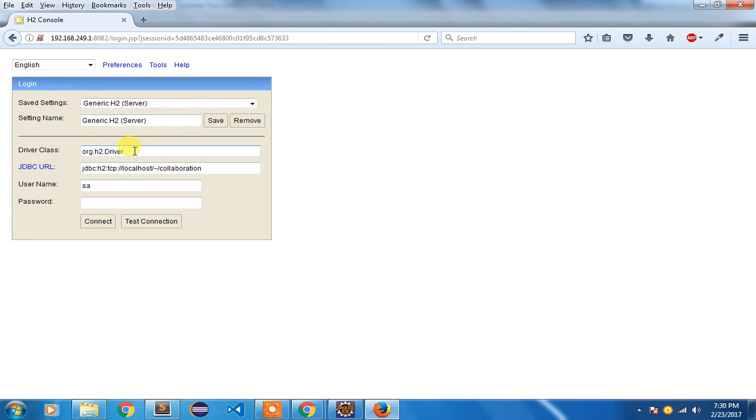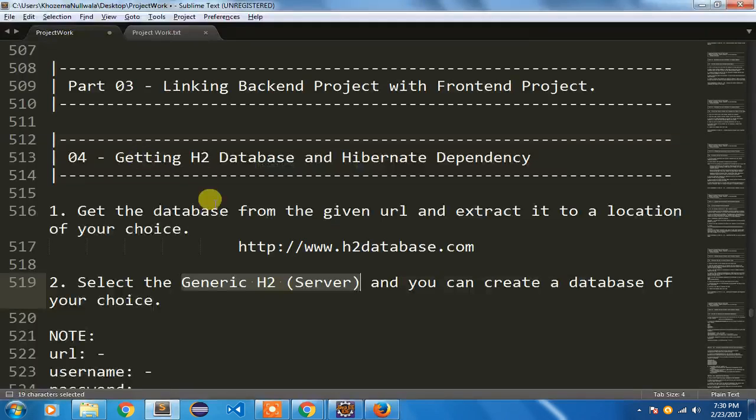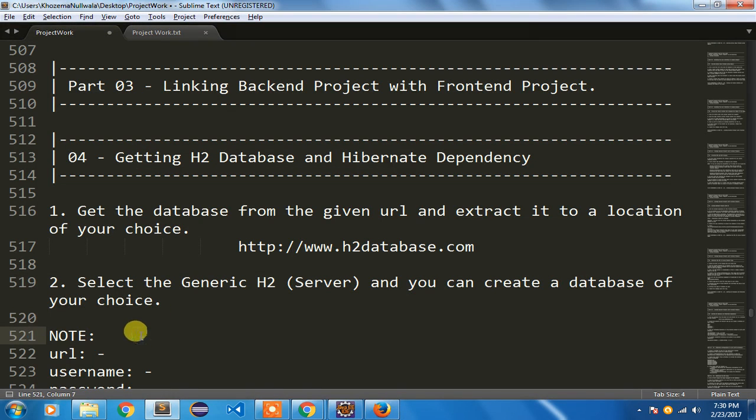I'm going to note this driver class name, okay, because it has already been given to me. So I'm going to note the driver.